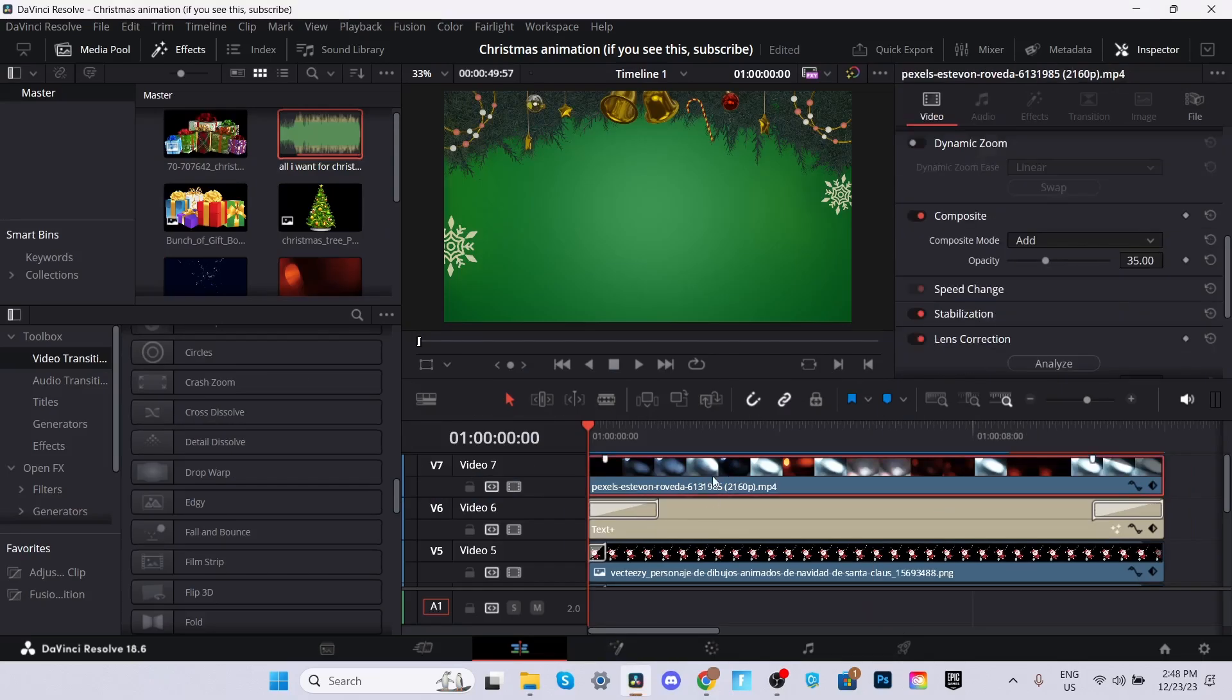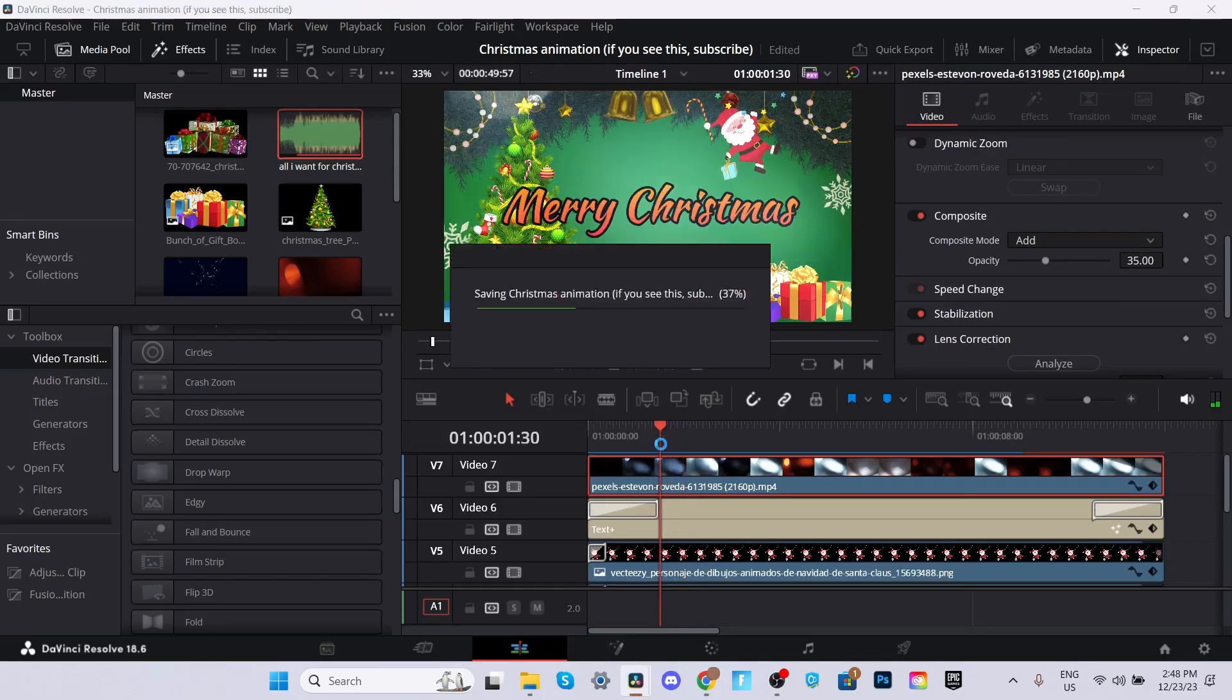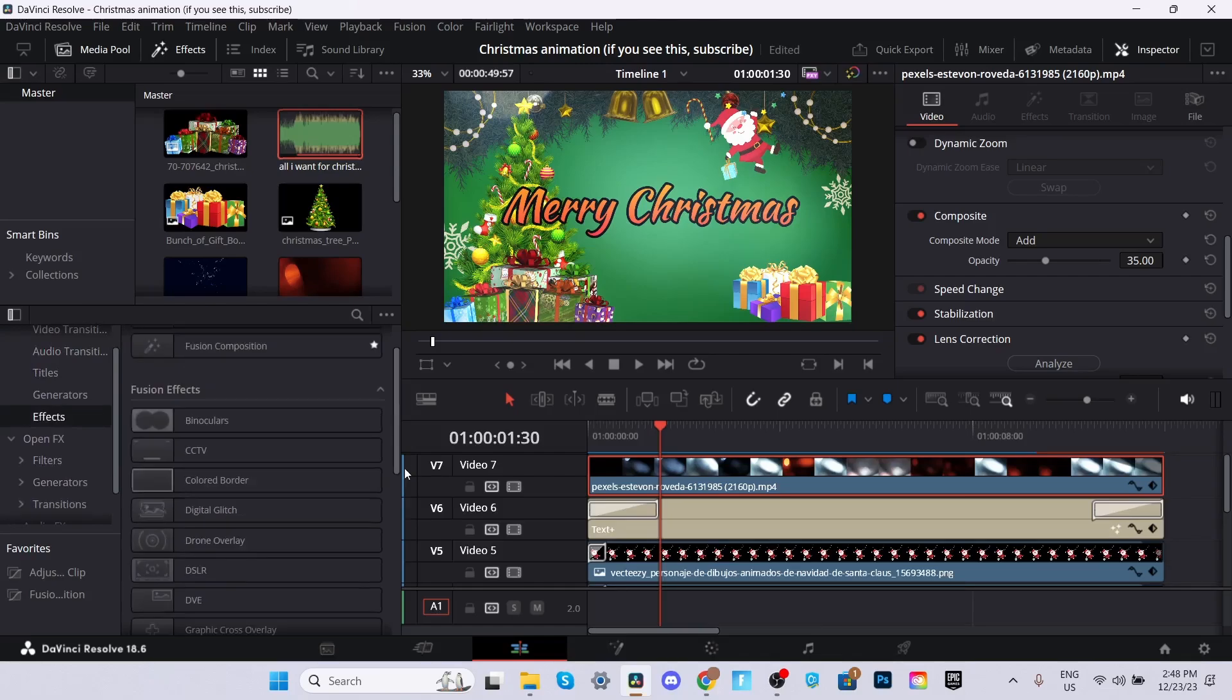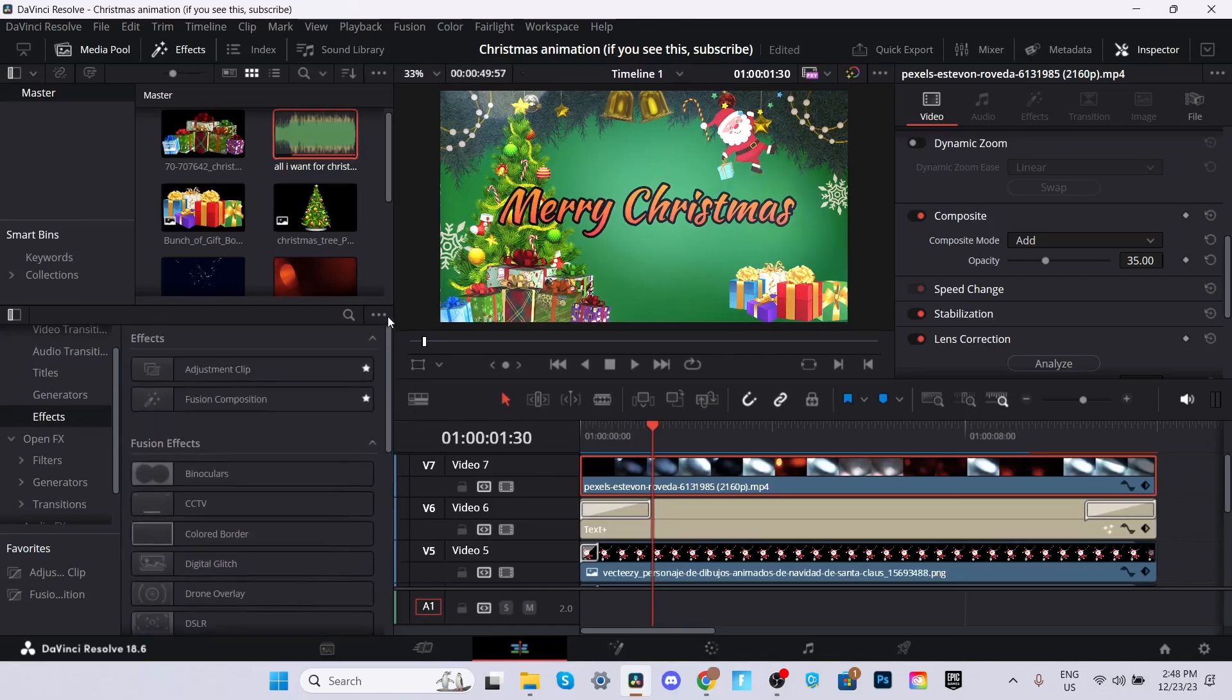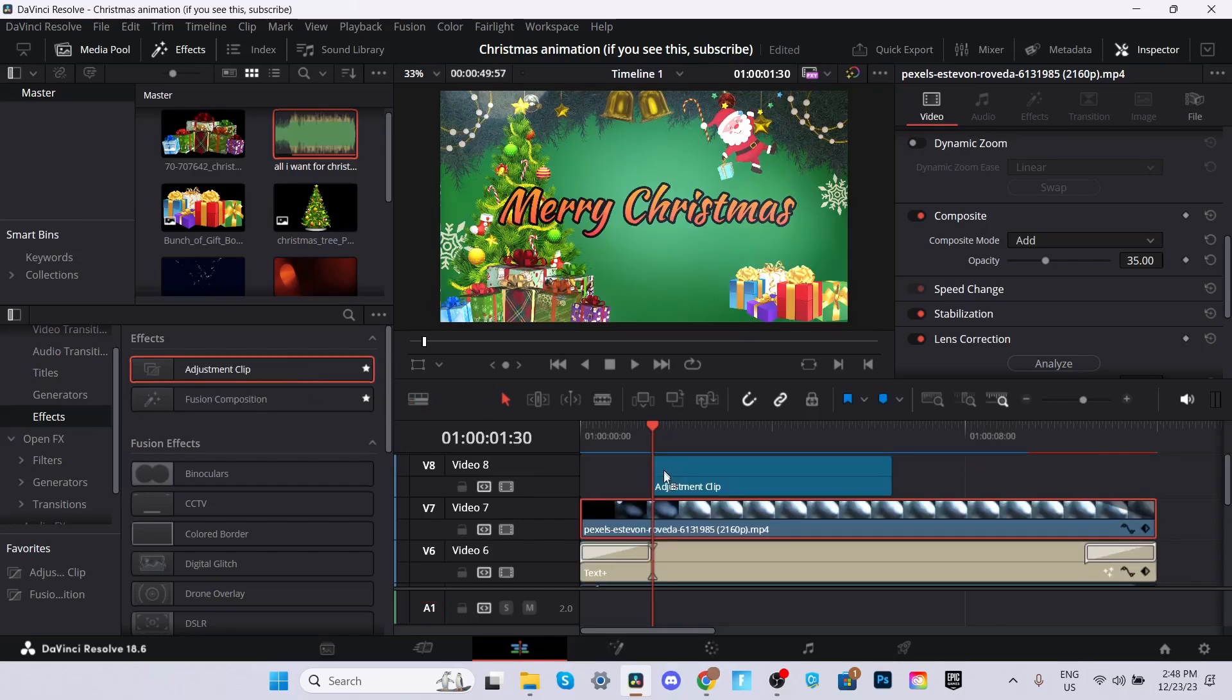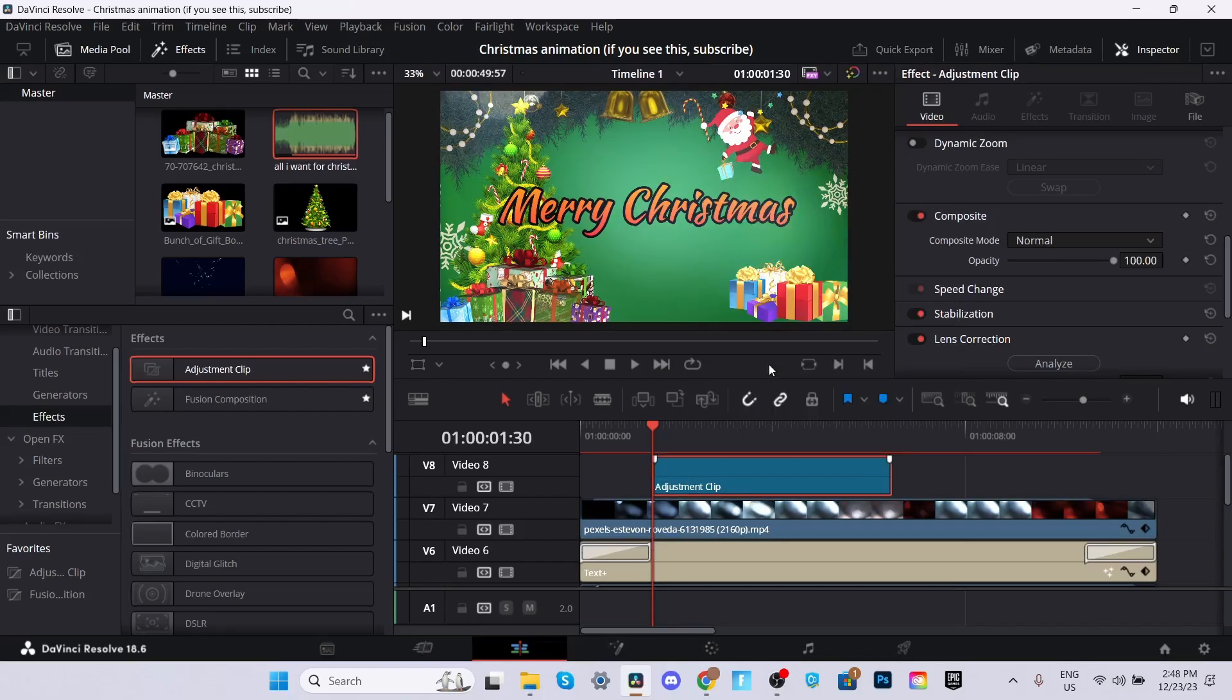Another thing right before we add the audio is we're going to add a beat shake right after the transition ends so the music can have a nice impact. So what we're going to want to do is we're going to go down to effects. Make sure you're at the top of effects. Adjustment clip. Drag and drop the adjustment clip right over there.